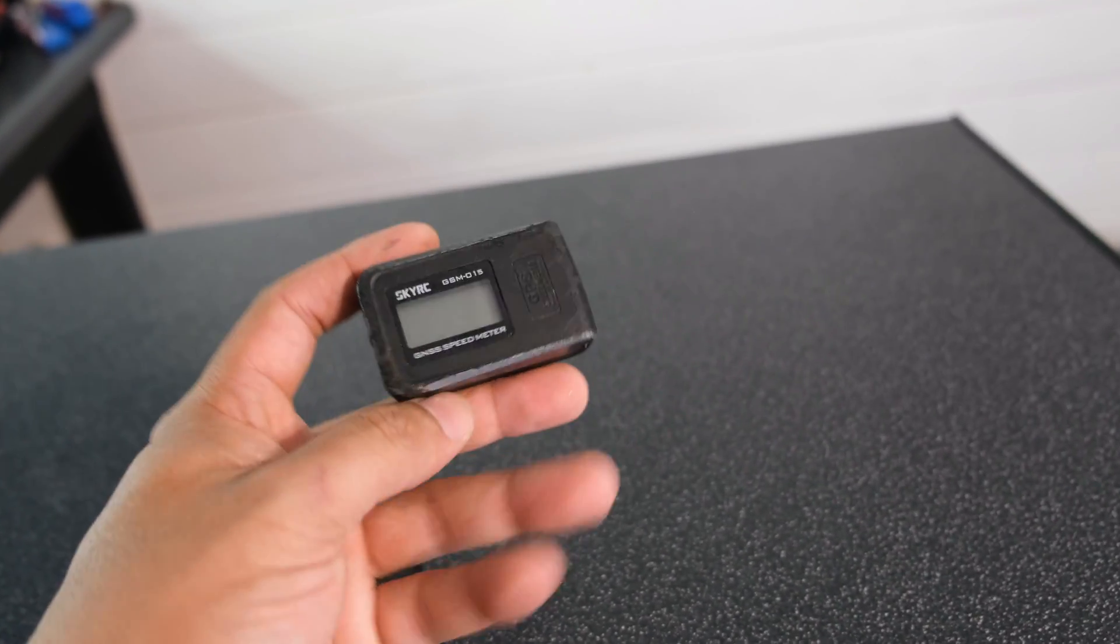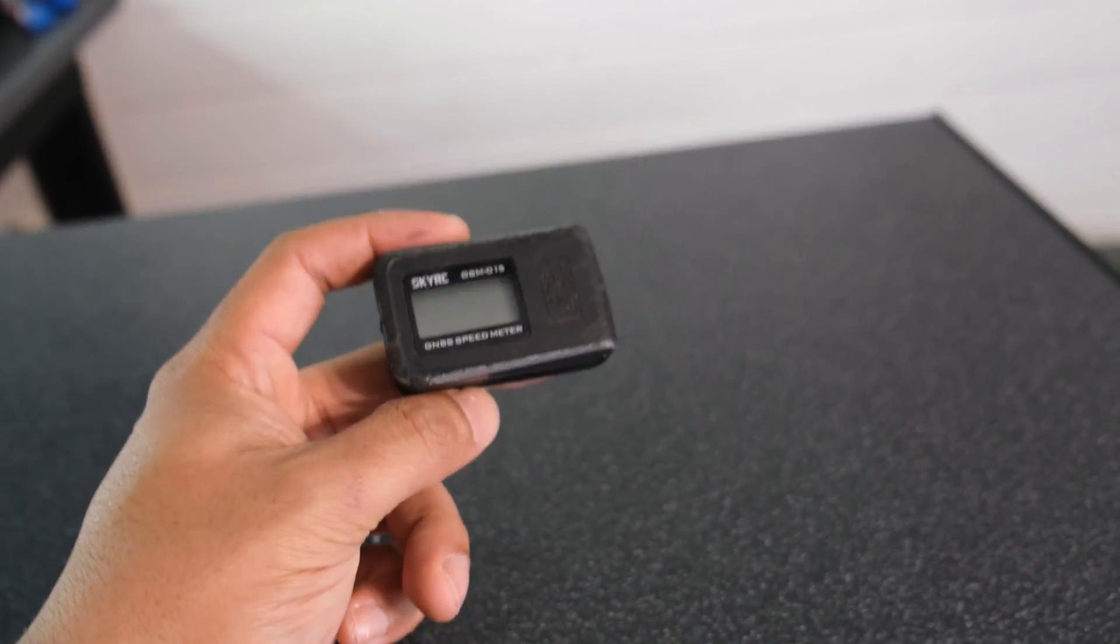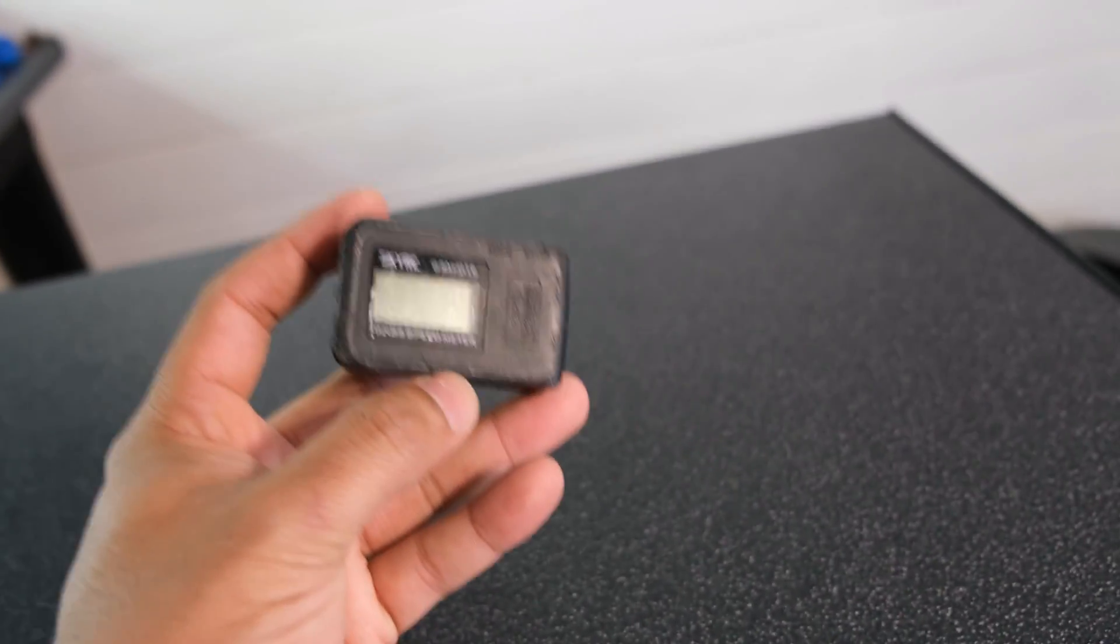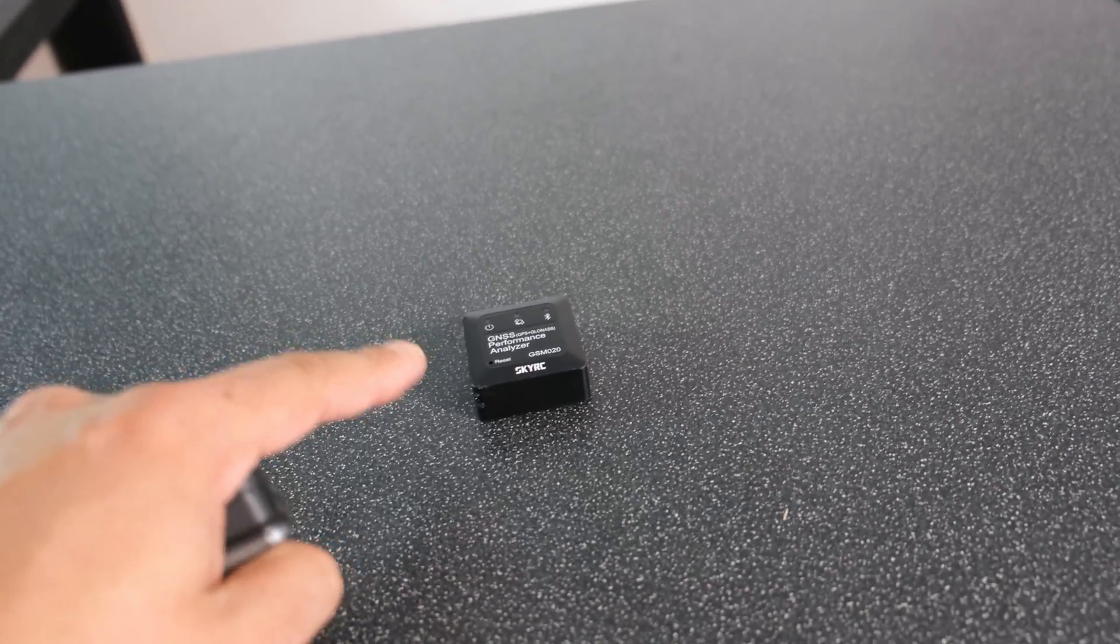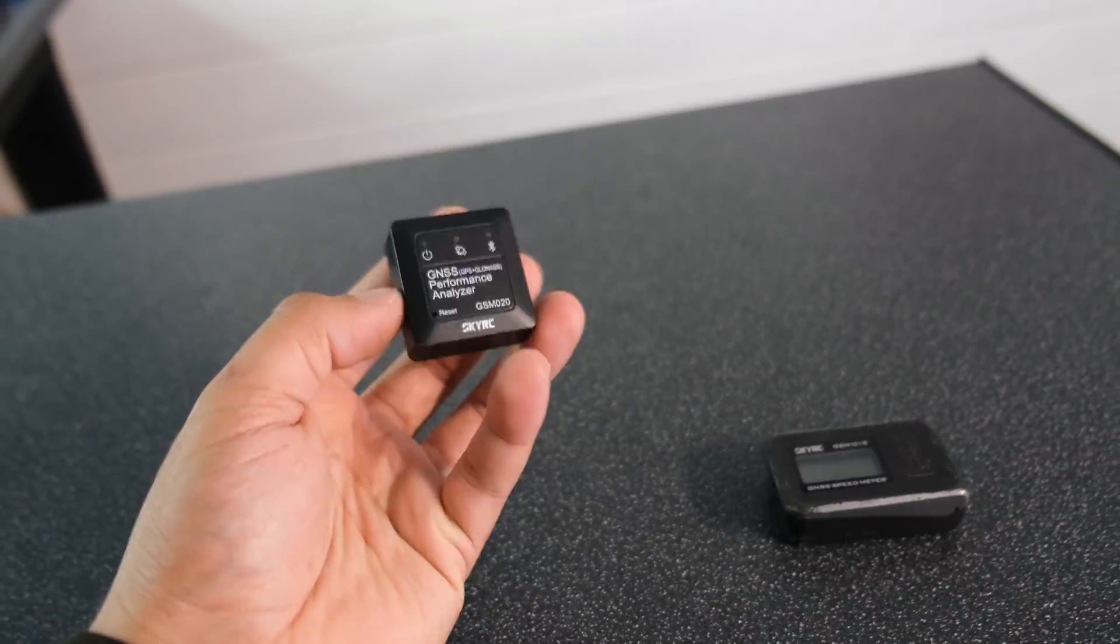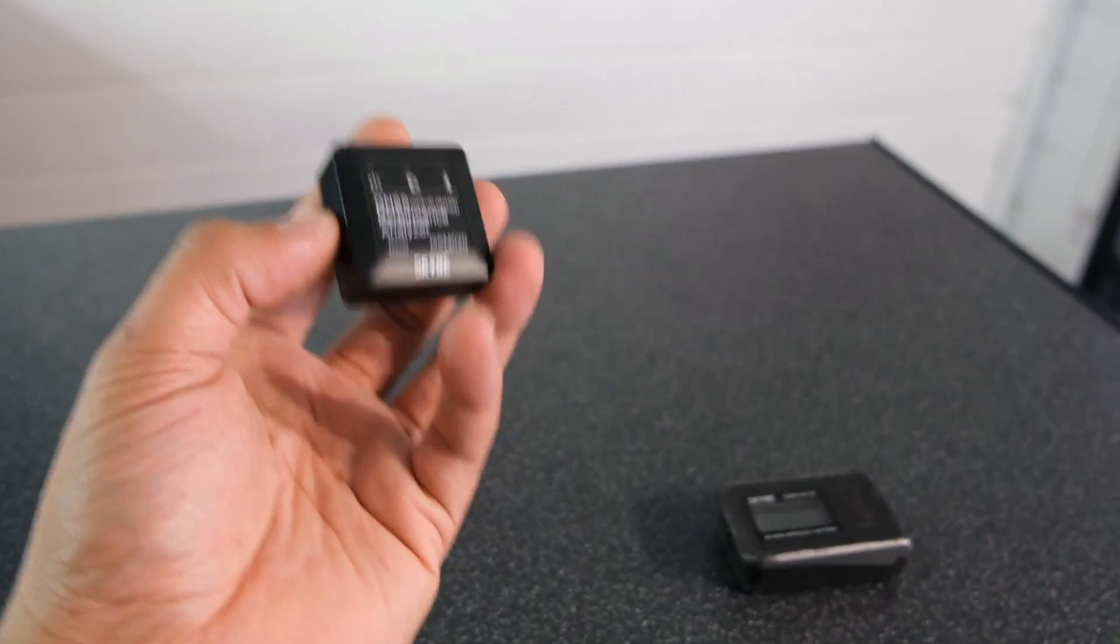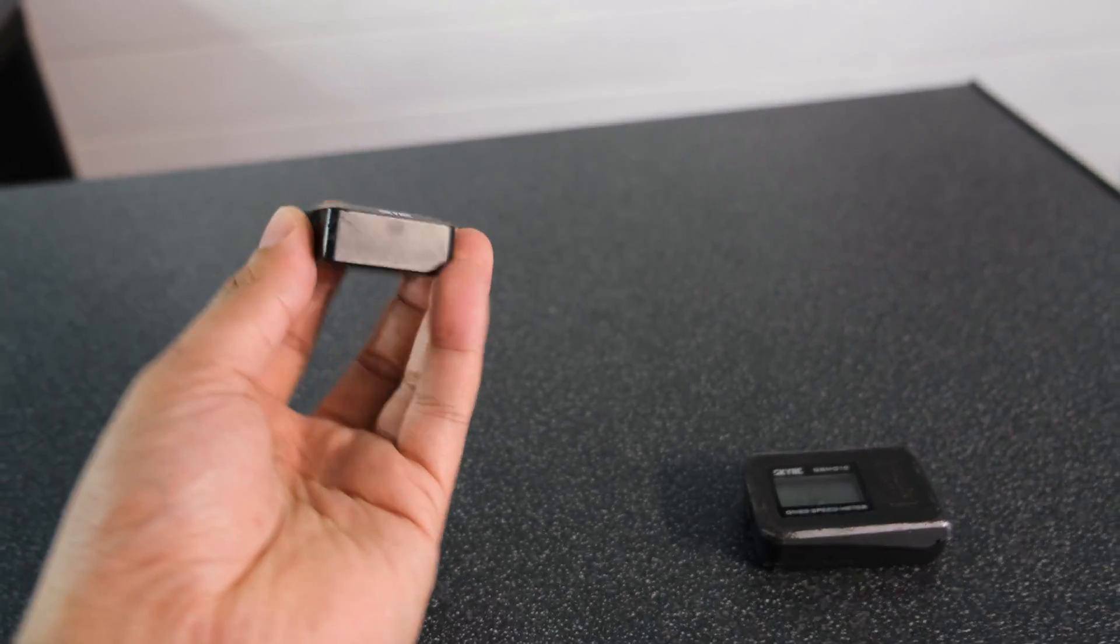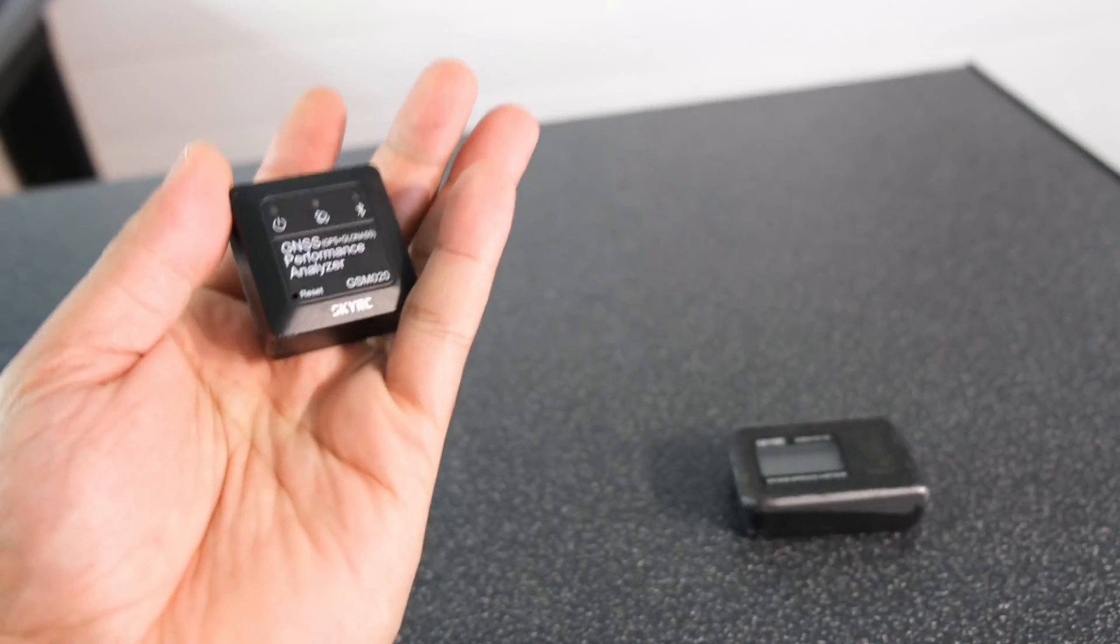I've already done a video on this and so many people have done videos on this so do a YouTube search if you're interested in seeing more on the GSM015. But I think the 020 is the best option because of its small size. Especially if you're considering mounting this on the outside of your car, you don't want to affect aero too much and the fact that this is a lot smaller than that is really going to make a difference.